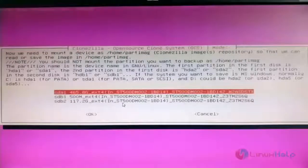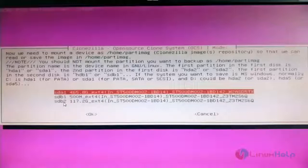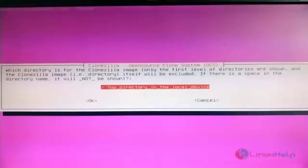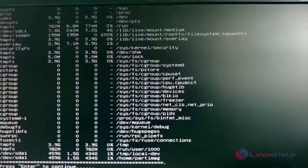This screen allows you to select the hard disk where the cloned image will be saved. You can see two hard disks: sda and sdb. sdb contains the CentOS operating system and sda is the empty hard disk. Select sda. It will display available directories — since sda is empty it shows only slash. Hit Enter, then confirm and hit Enter again to continue.